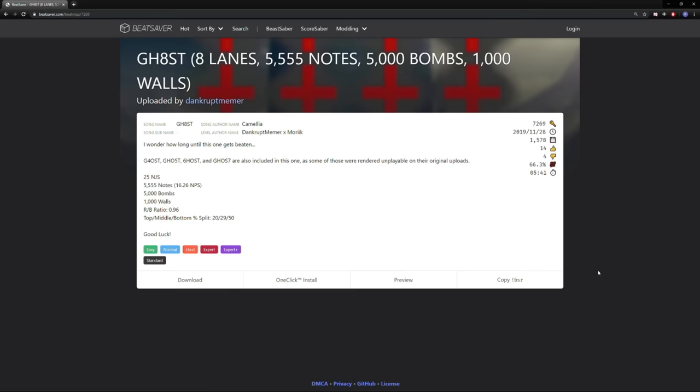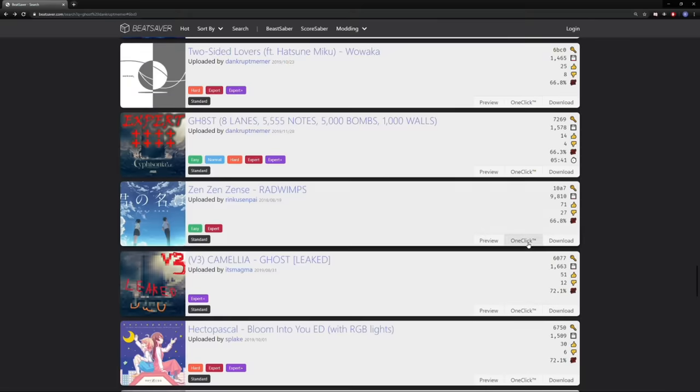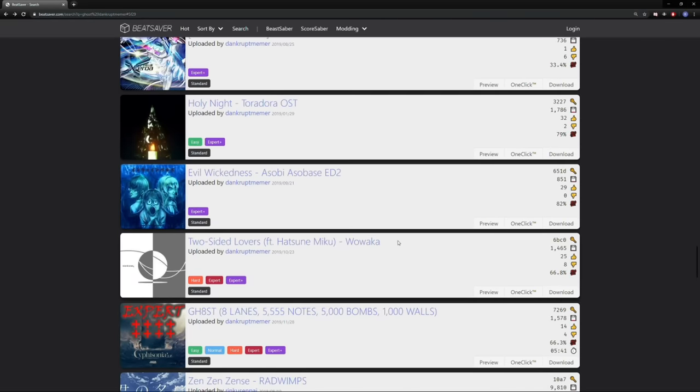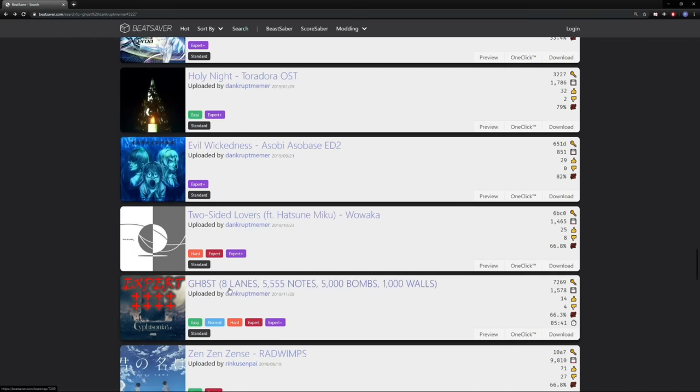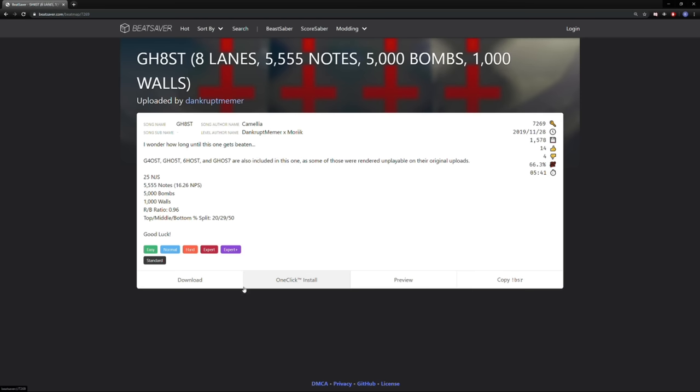I think the only person that has a chance of passing this is Taichi. He has a bunch of passes on Ghost over at his channel, so I'll link his channel down below in the description if you want to check that out. He's done Ghost 7 lanes, Ghost 6 lanes, basically every Ghost version, and I'm pretty sure he's working his way on trying to pass this one. So it'd be interesting to see if he passes it.